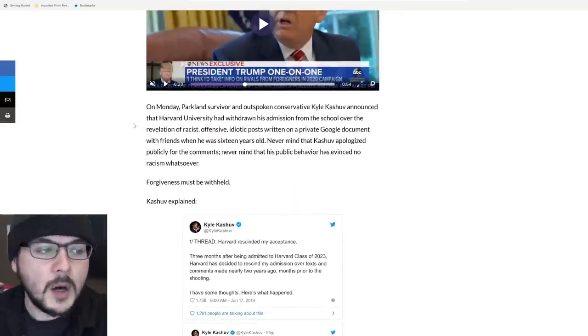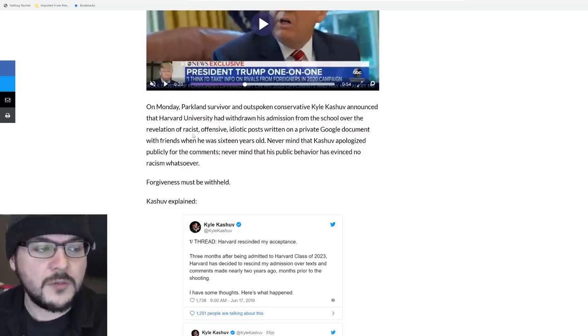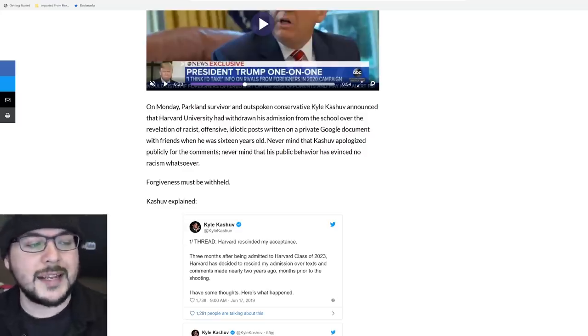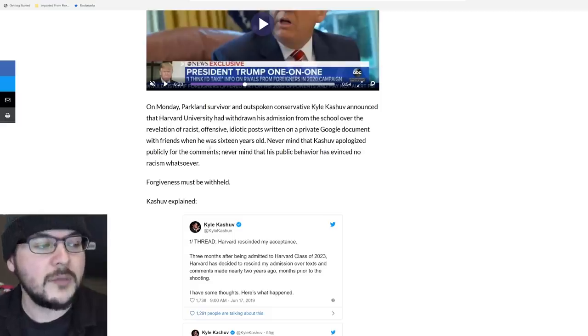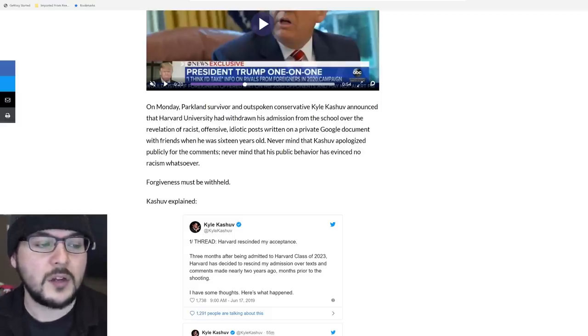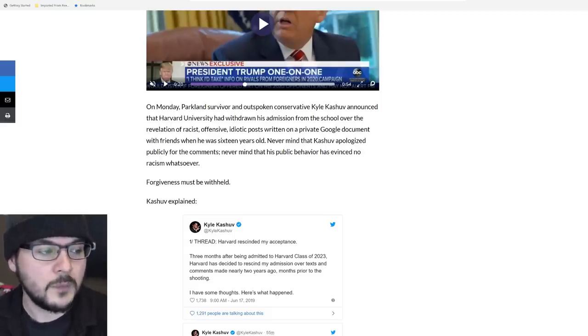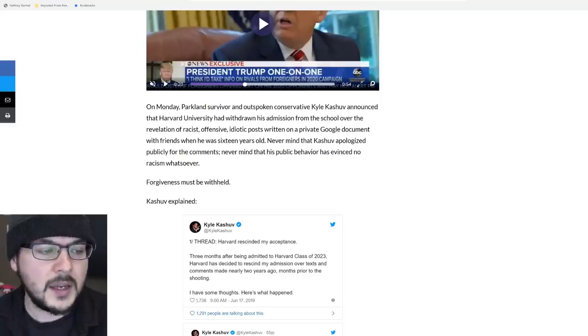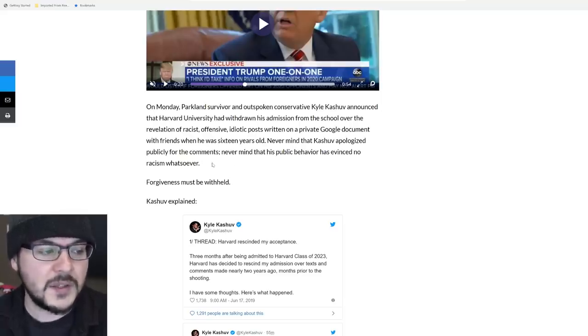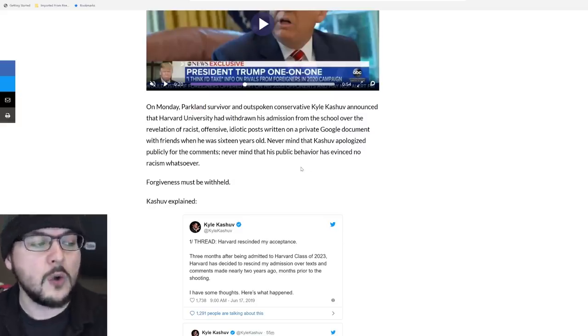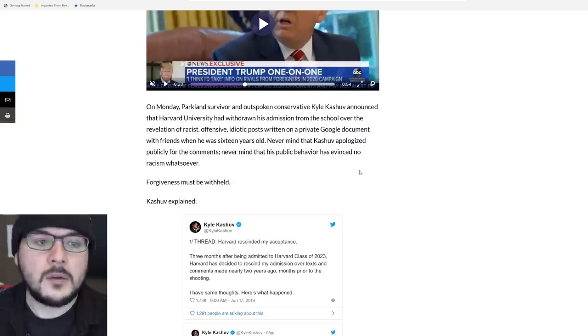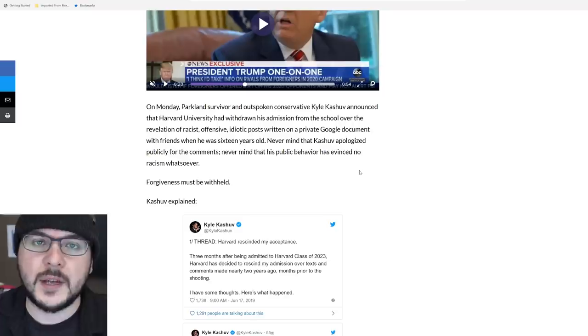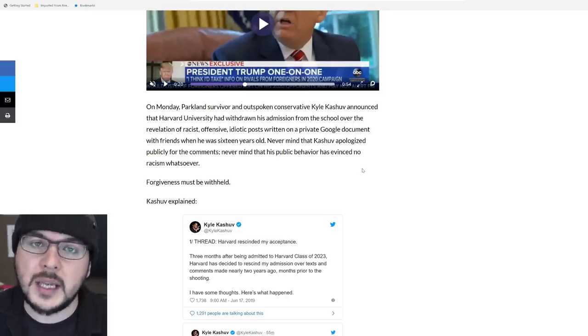On Monday, Parkland survivor and outspoken conservative Kyle Kashuv announced that Harvard University has withdrawn his admission from the school over revelation of racist, offensive, idiotic posts written on a private Google document with friends when he was 16 years old. Nevermind that Kashuv apologized publicly for the comments. Nevermind that his public behavior has evinced no racism whatsoever. What's the point of apologizing?